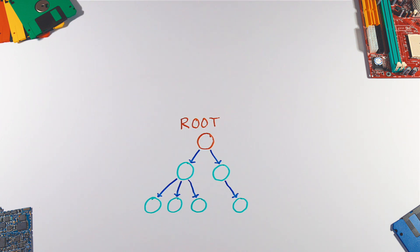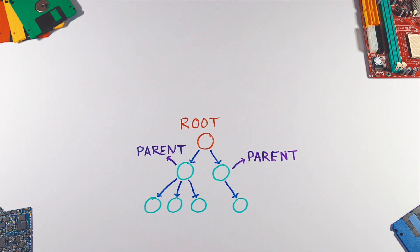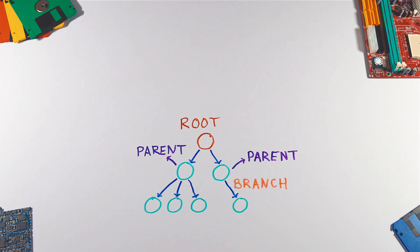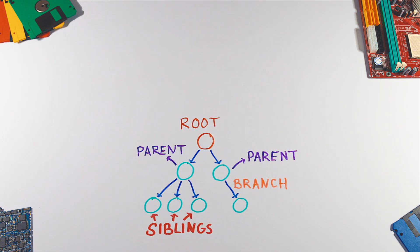A node which has a link to another node is a parent node. The link between two nodes is called an edge or branch. Nodes that have the same parent are siblings. A node with no children is called a leaf.